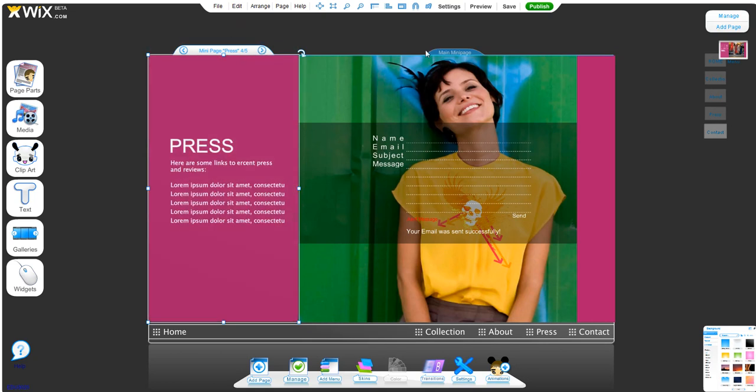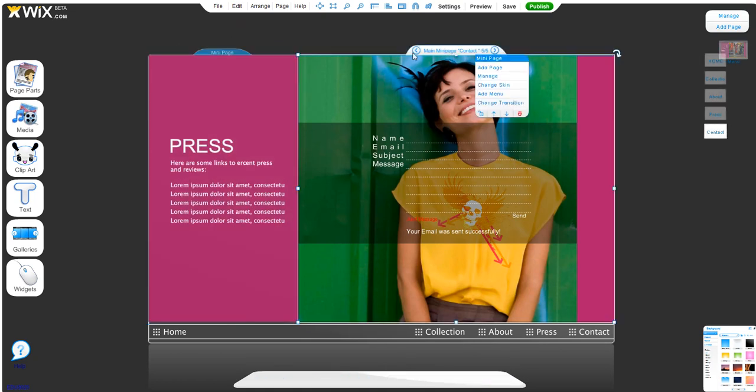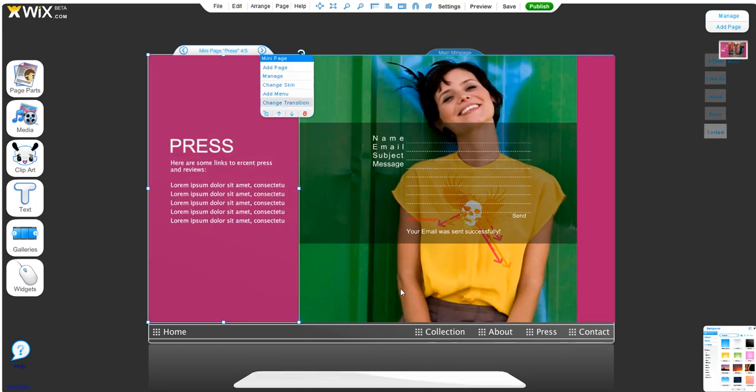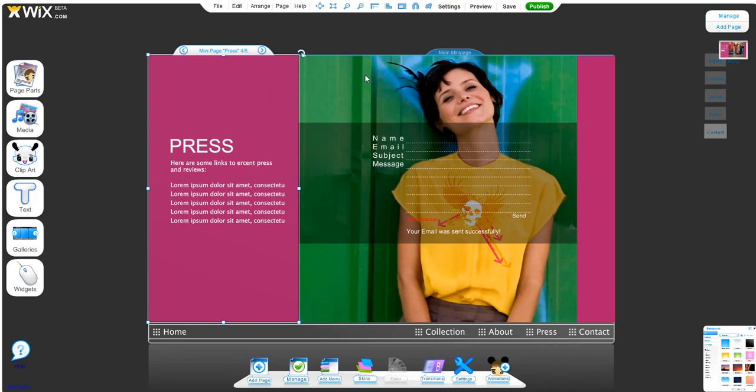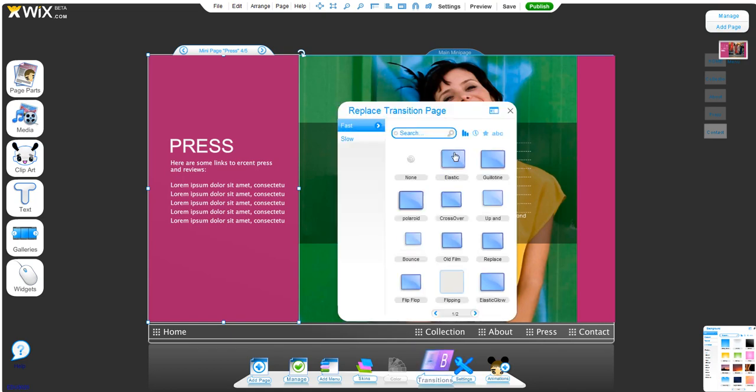They have pretty cool transitions to give it that effect that you saw when we were flipping through the pages. You can customize transitions by selecting your mini page and clicking transitions down here.